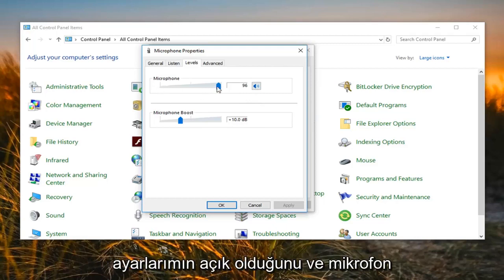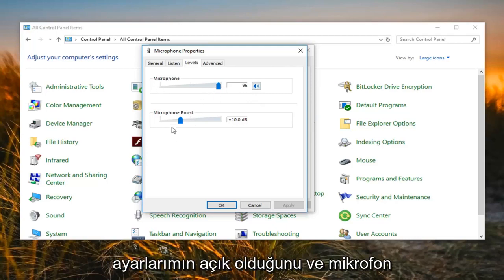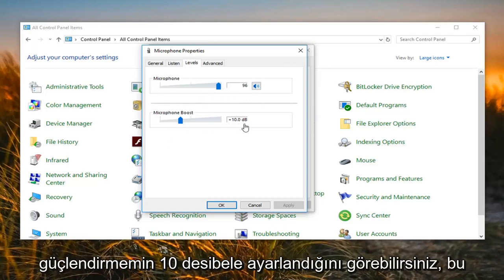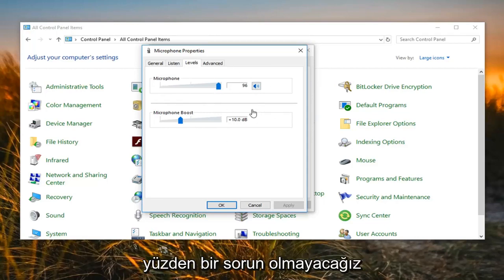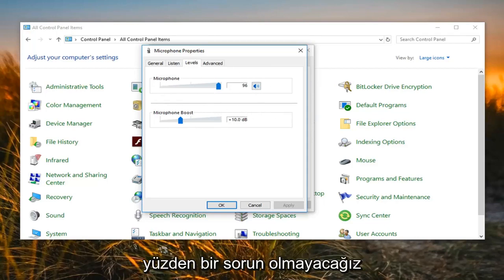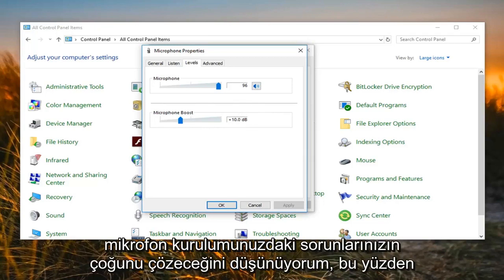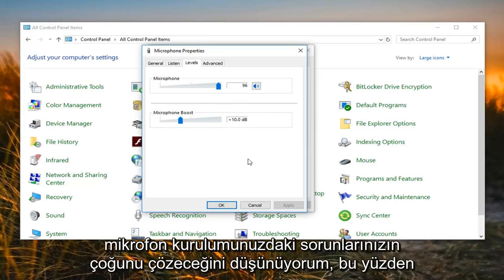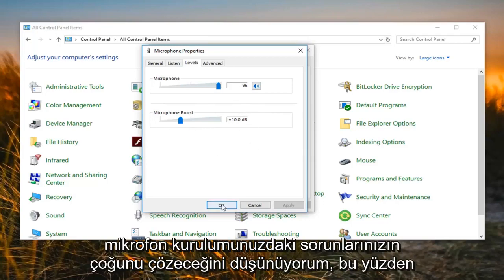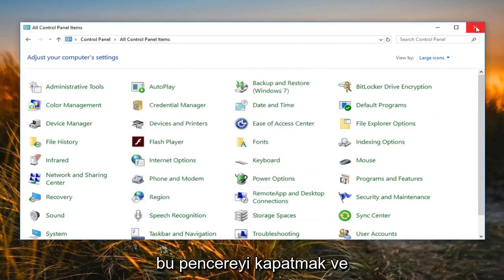You can see my microphone settings are turned up and my microphone boost is set to 10 decibels, so that's why it's not going to be an issue on my end. Adjusting those settings should probably be able to resolve most of your microphone issues. I'm going to left click OK here to close out of this window.